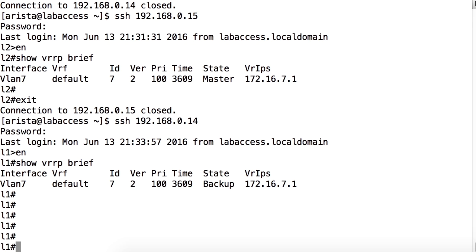Some examples include the VRRP version, which defaults to version 2. You can manually set it to run version 3. The default VRRP priority is set at 100. The preemption option is enabled by default. And the VRRP advertisement interval is set to a default of 1 second.